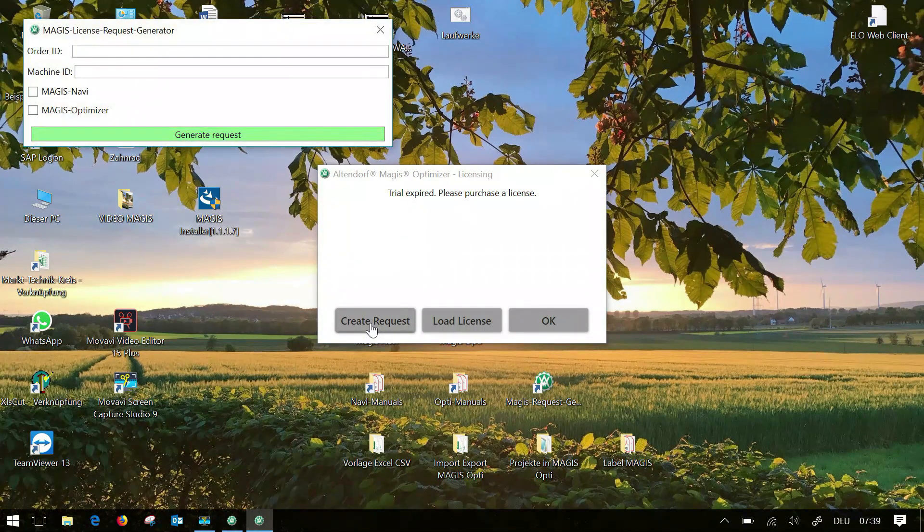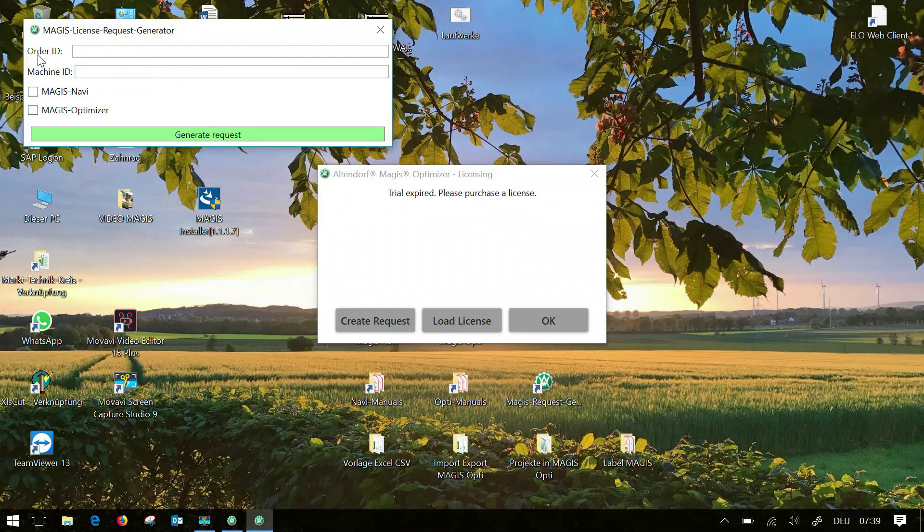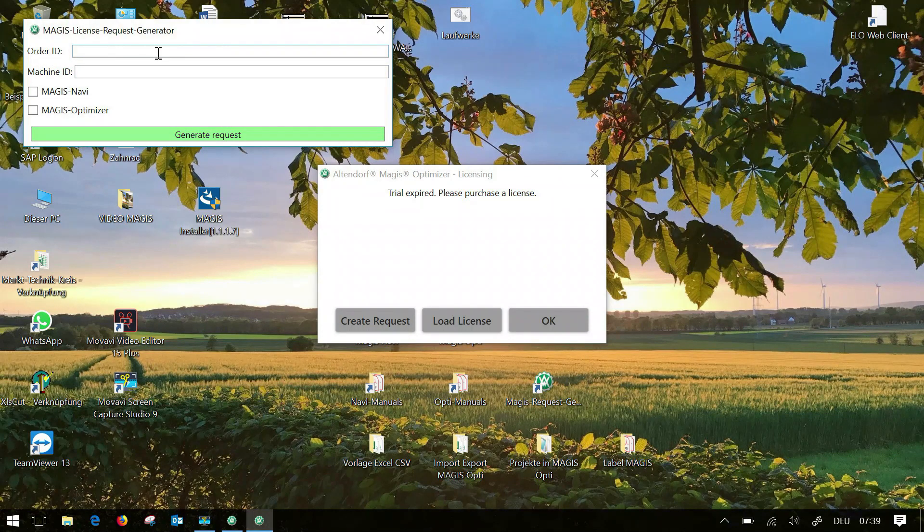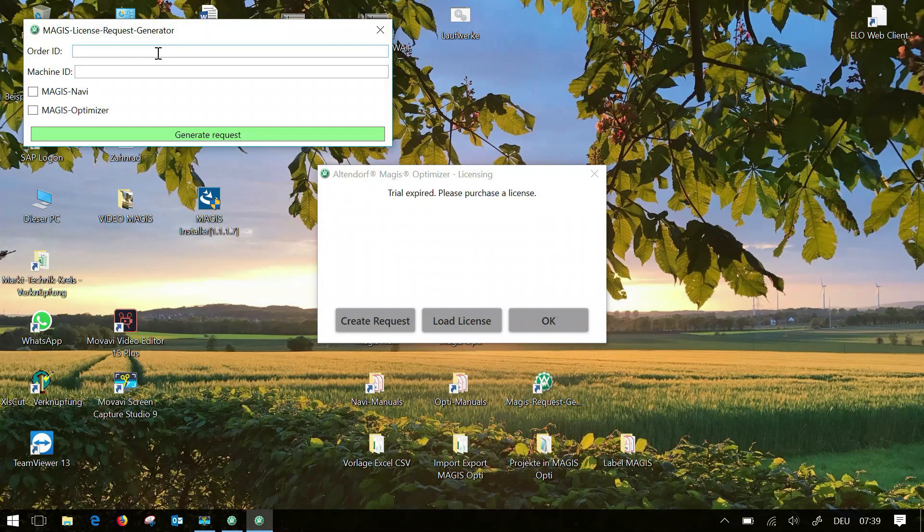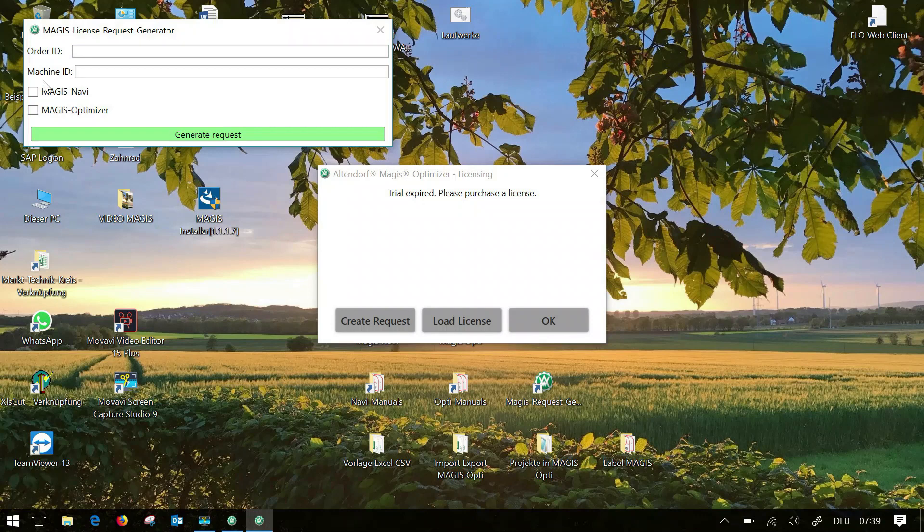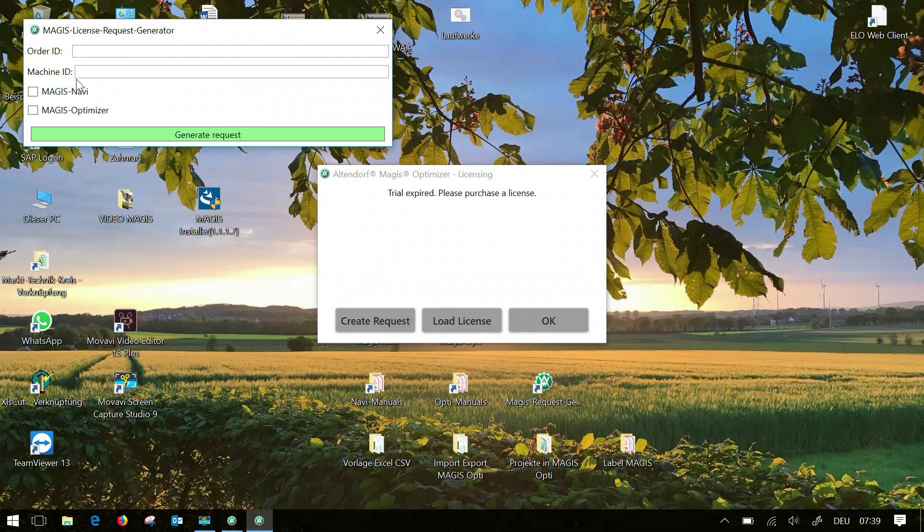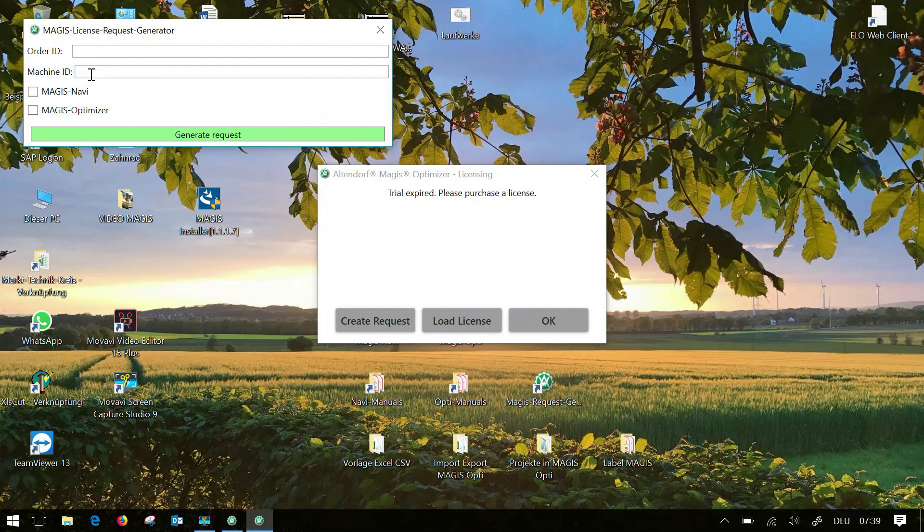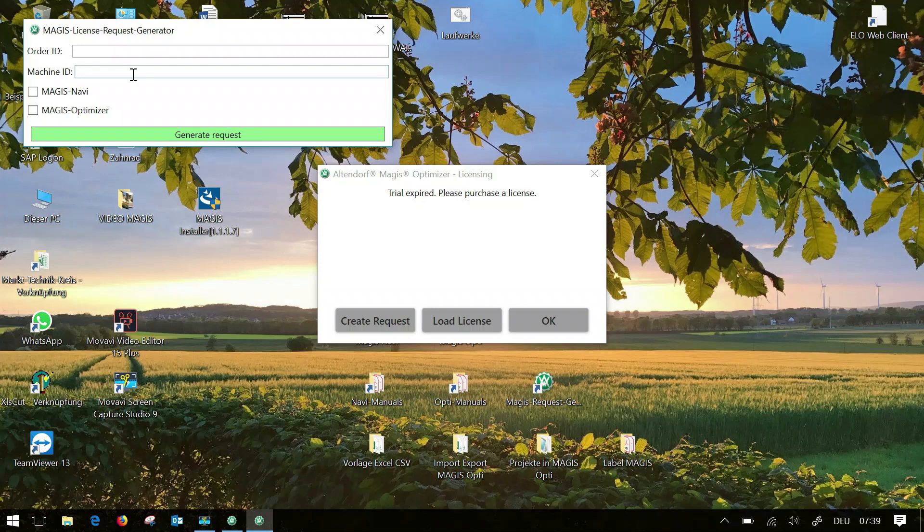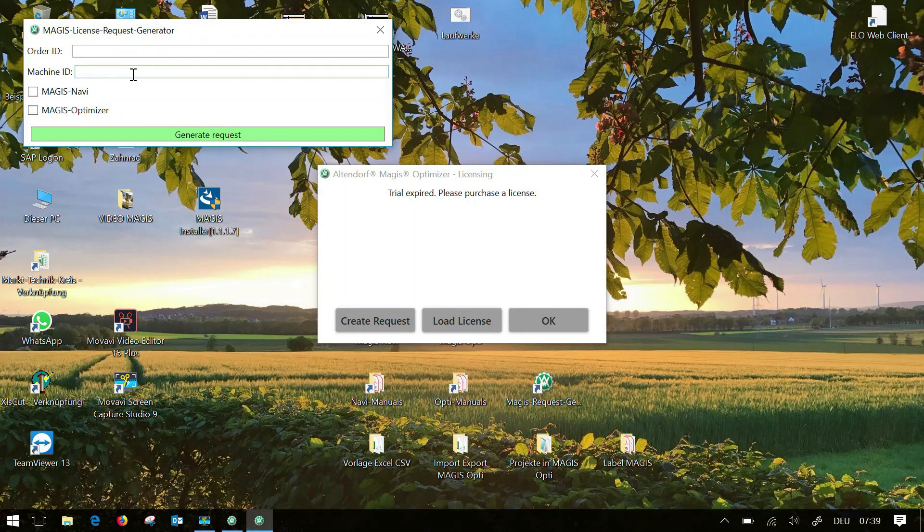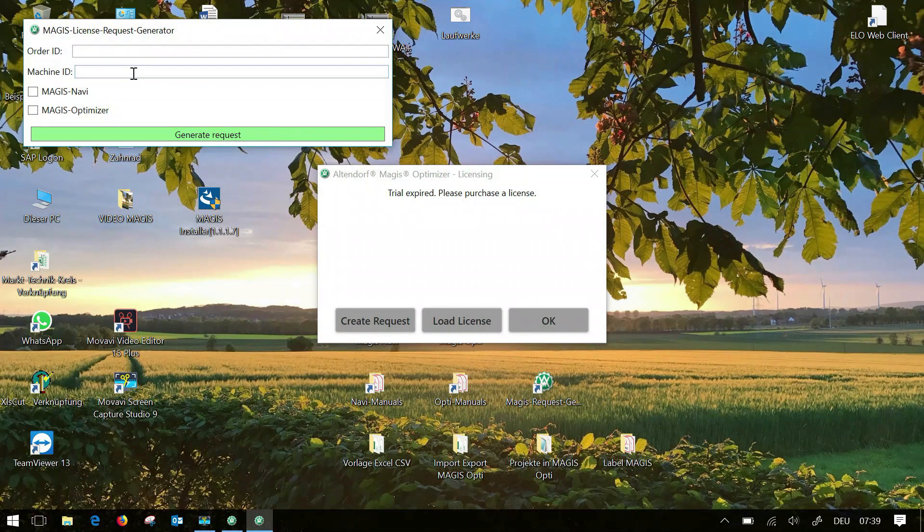In the upper field you must now enter your order number which you have received when purchasing the software. In the bottom line you enter the machine number of your Altendorf sliding table saw. If you do not have an Altendorf machine you can enter the year and type of your machine here as an alternative.